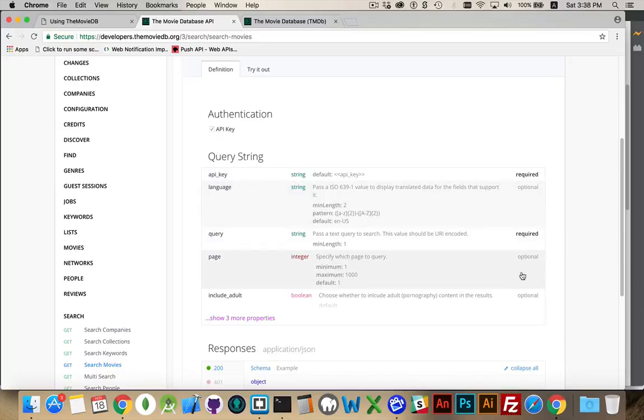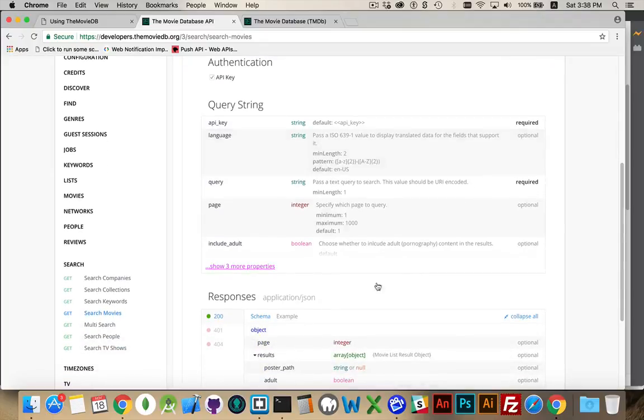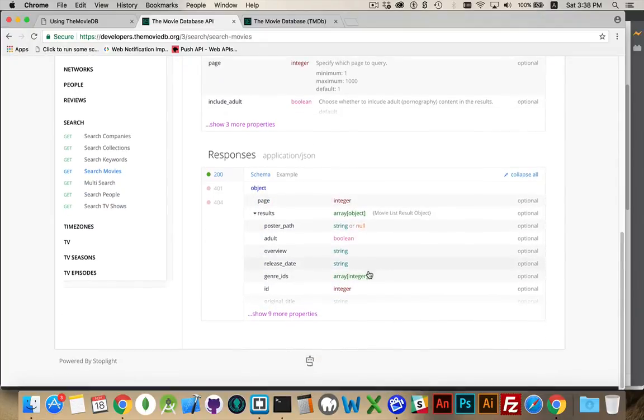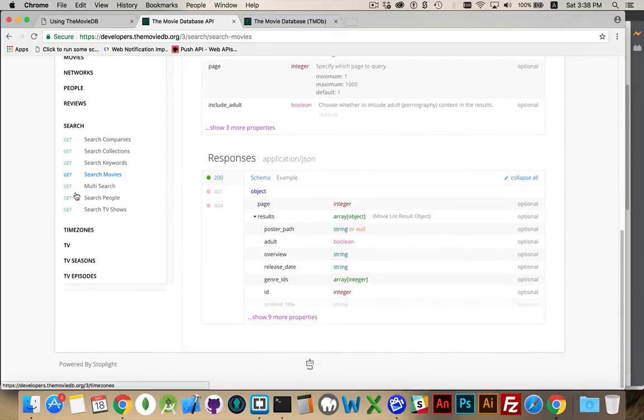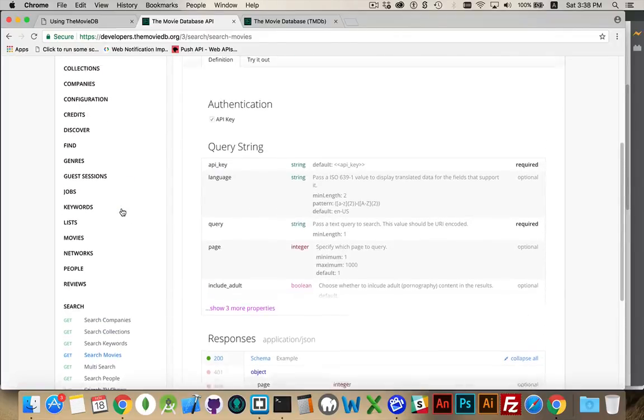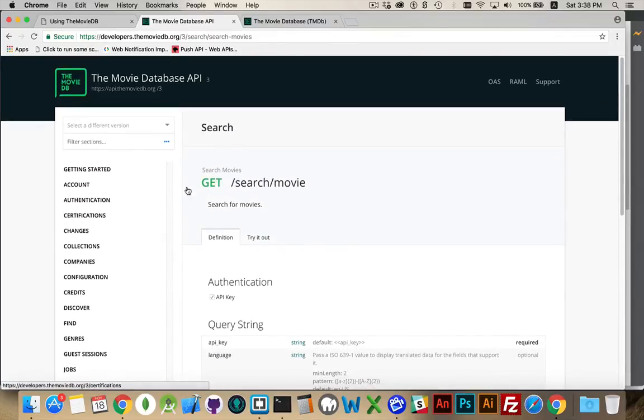Optionally, you can say which of the pages of the results that you want to get back. You can pass in a language to say which value displayed translated data for the fields that support it. And include adult movies if you want. All kinds of things that you can search for. All kinds of things that you can use this API for. So, good luck and have fun with that.